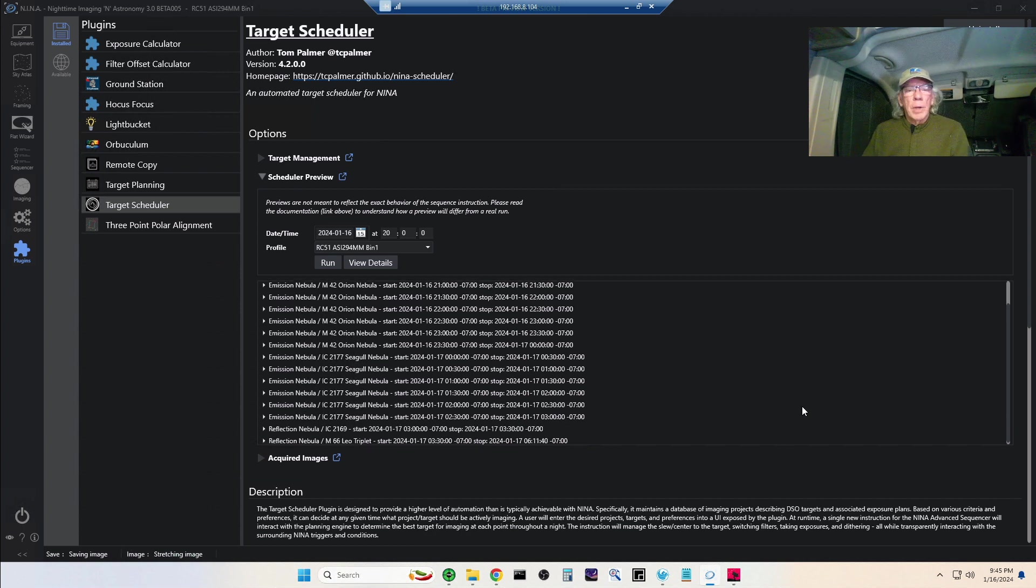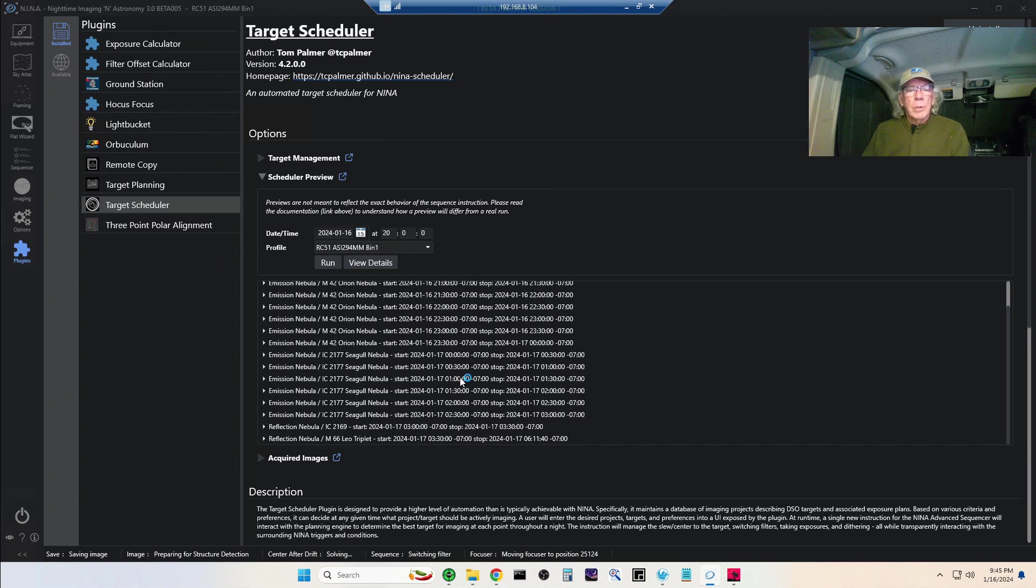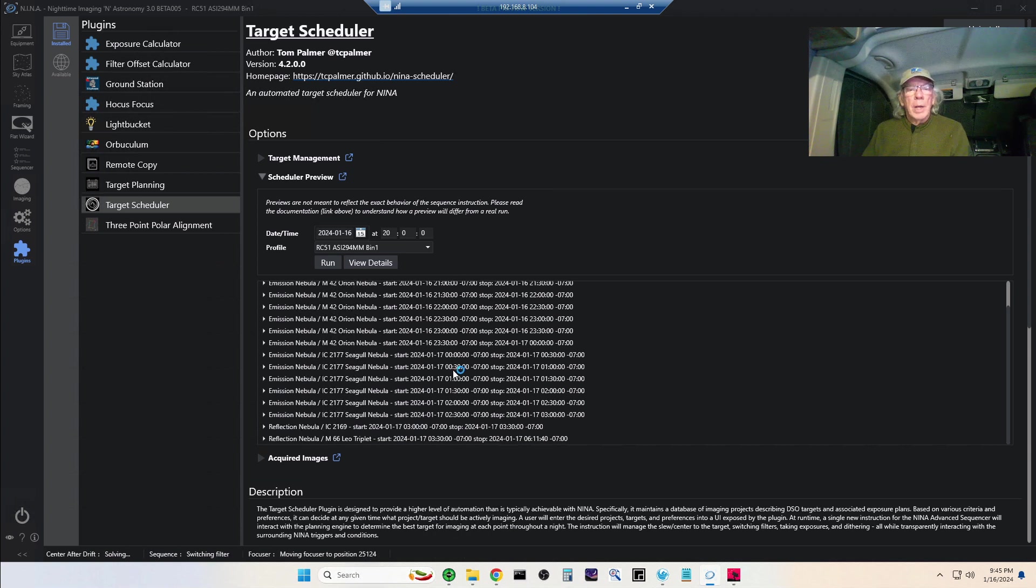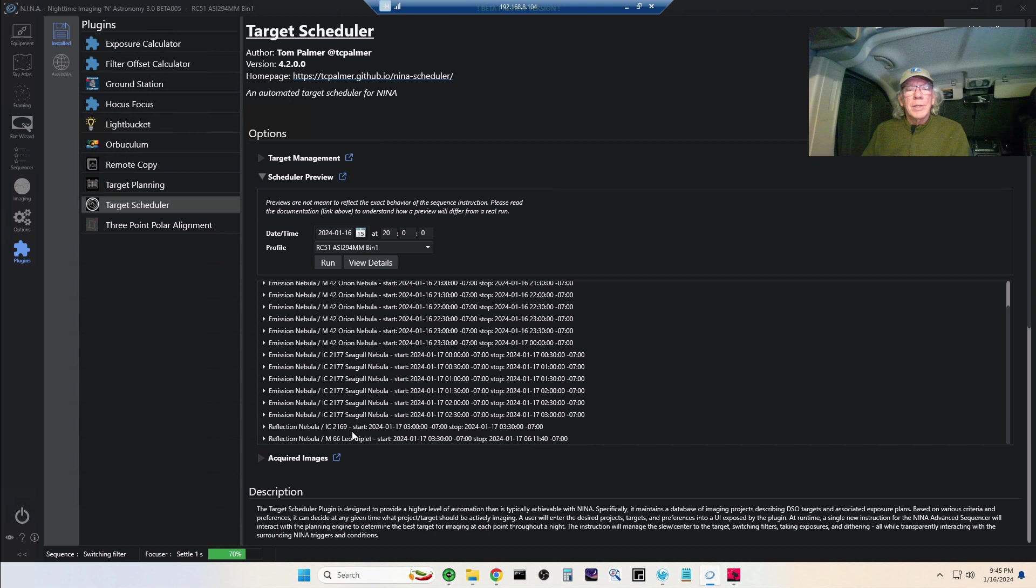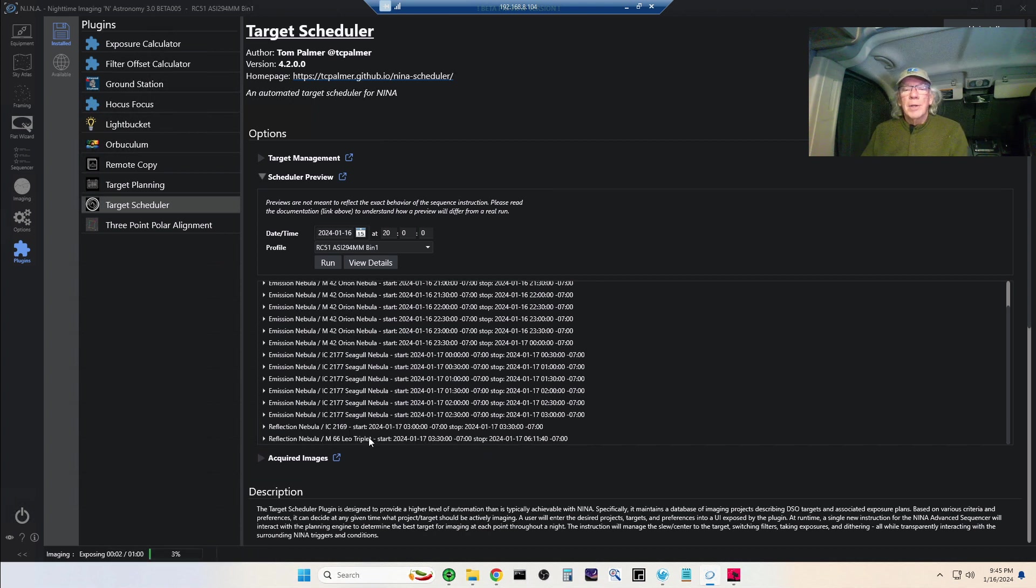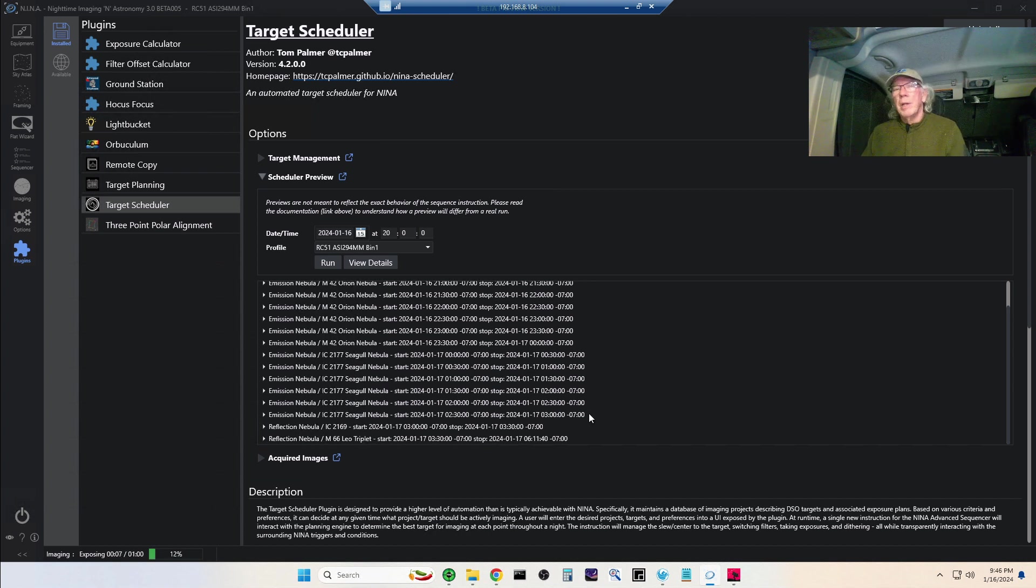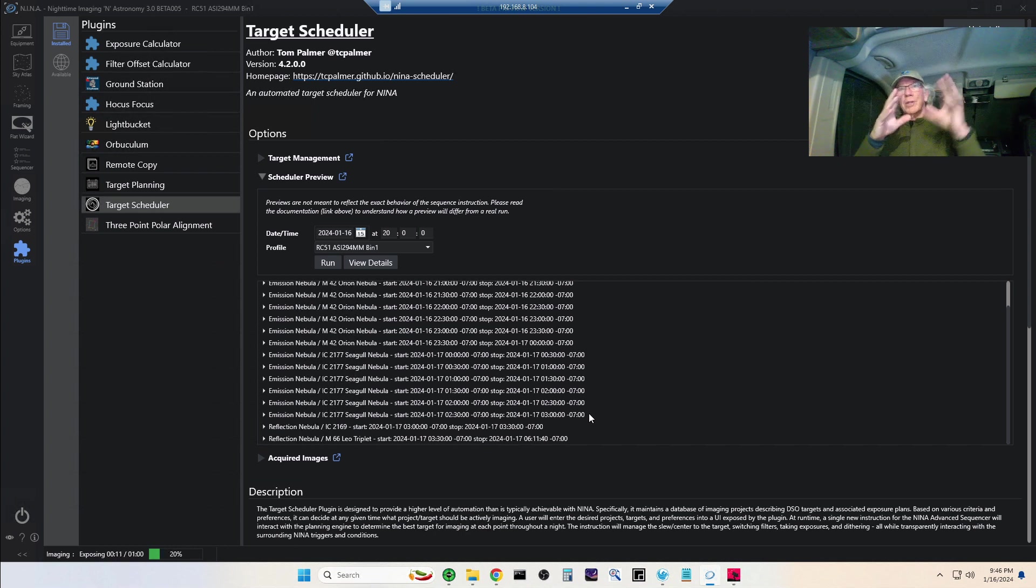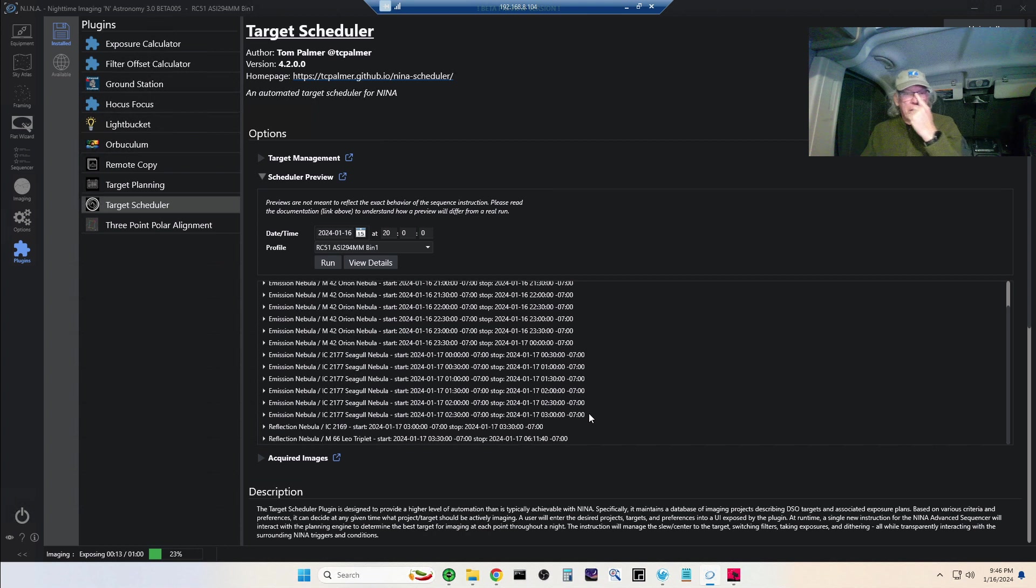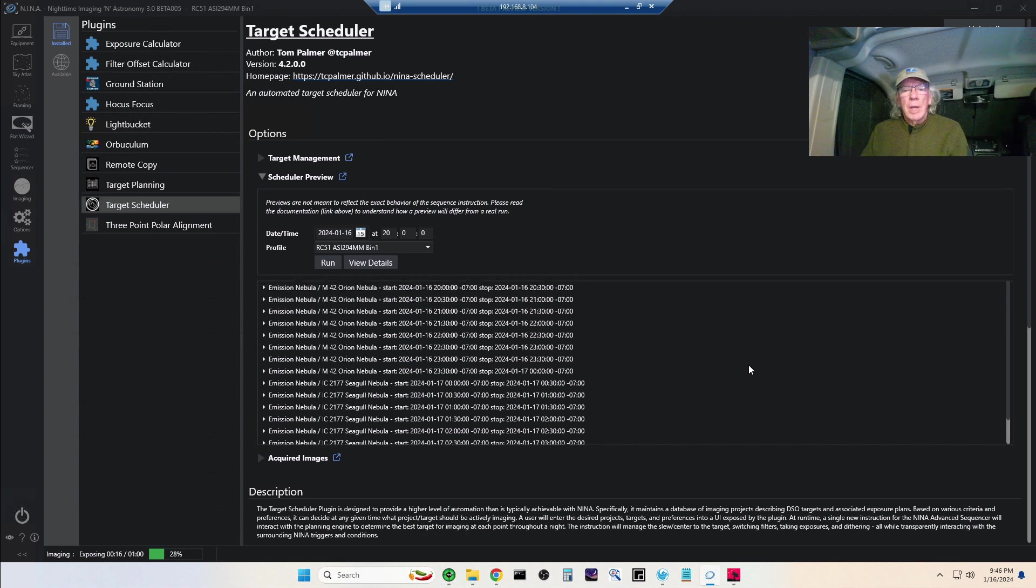If we go into Scheduler Preview, this is the plan that it's running tonight. It started with M42, it's going to move to the Seagull Nebula, it's going to catch a little bit of data on IC 2169, and then it's going to catch a little bit of data from the Leo Triplet.